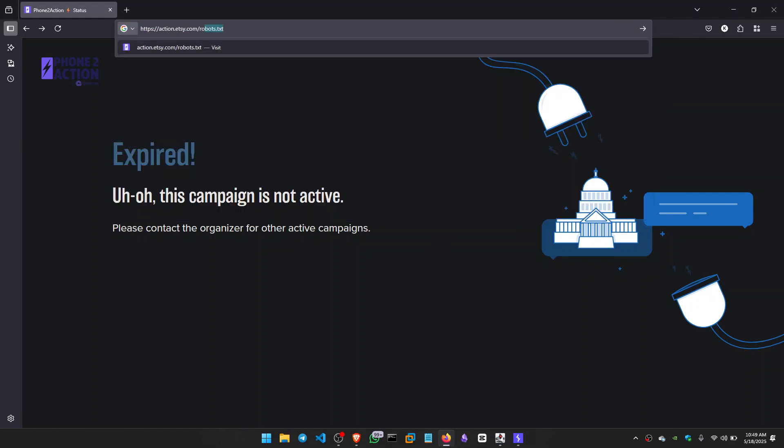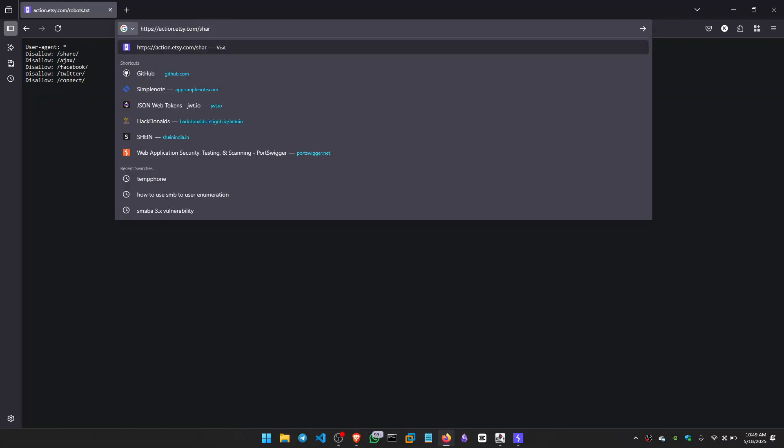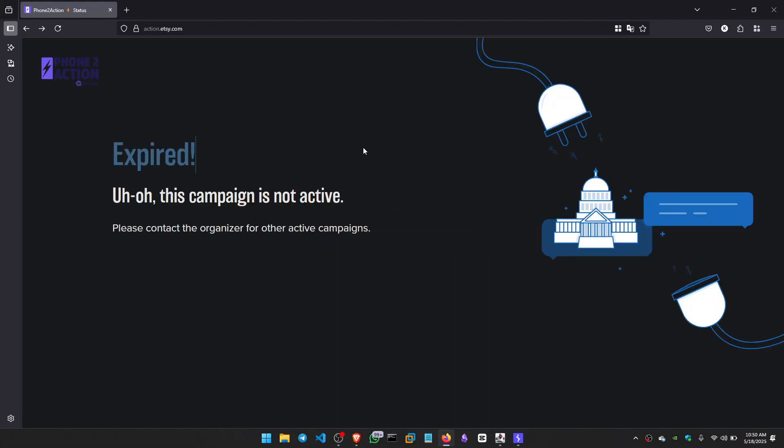Now I tried to find default directories like robots.txt and found some endpoints, but these are useless because every endpoint is giving us an error back. It looked like something went wrong on our end, we are working on it. So I closed this subdomain and tried to hunt another subdomain.